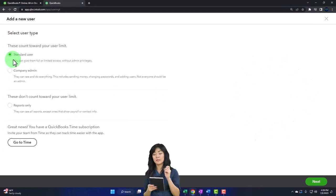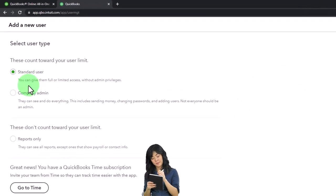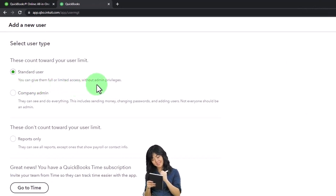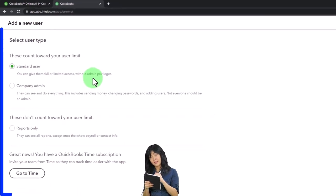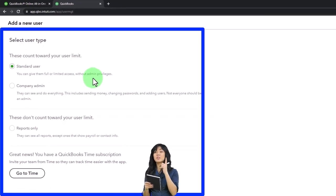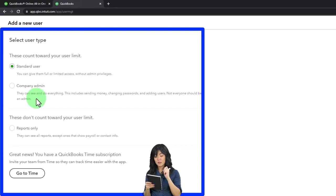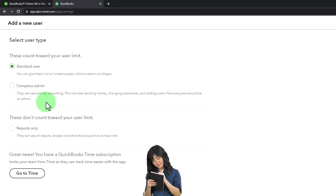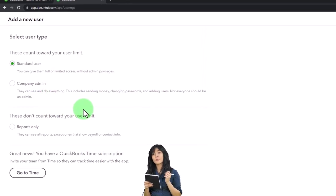Standard user means you can give them full or limited access without admin privileges. So they're not the admin, but they have full or limited access. And then you've got the company admin - they can see and do everything. This includes sending money, changing passwords, and adding users. Not everyone should be an admin.